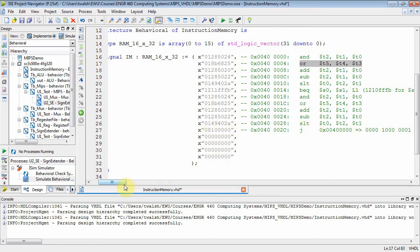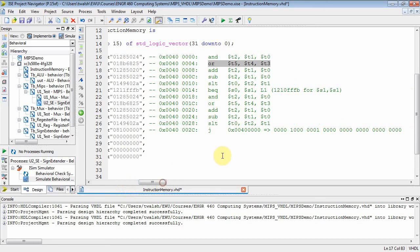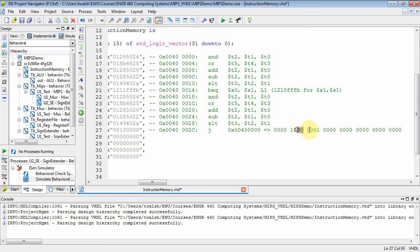So when you look at that, here is my binary representation. This guy right here is the opcode. The opcode for a jump is a 2. And then the immediate value would be this guy right here, which would be 0100000 in hex. I'm jumping to 40 QUAD 0.